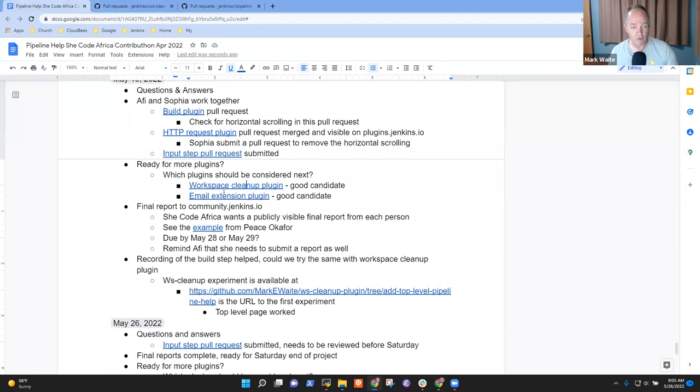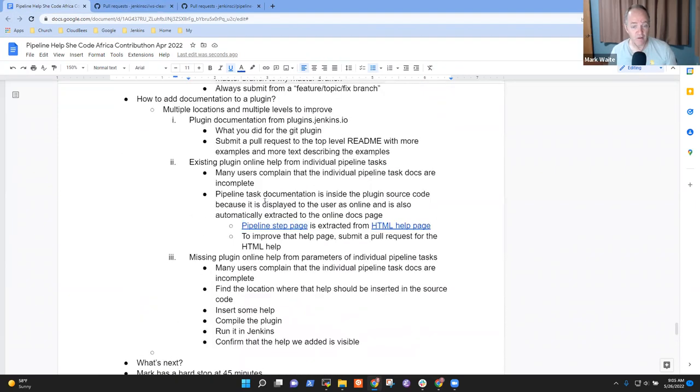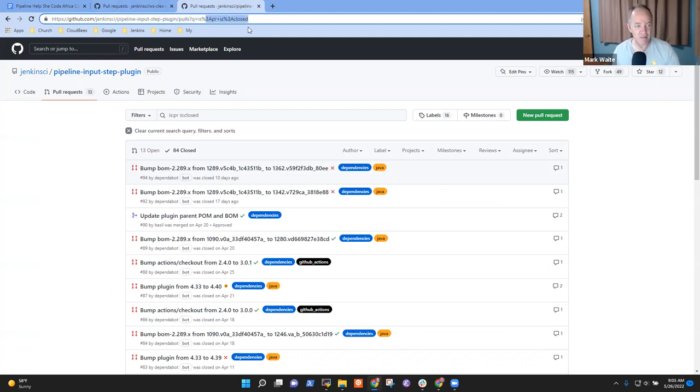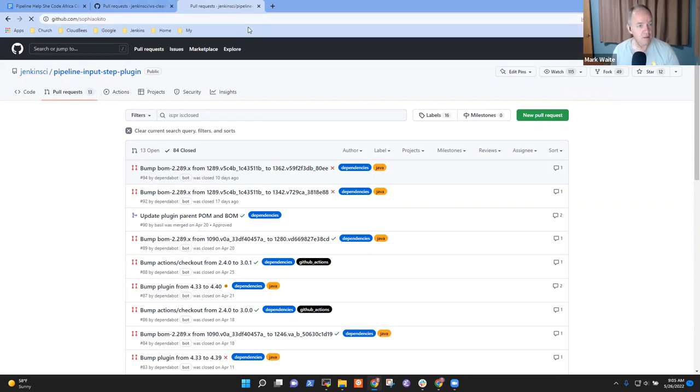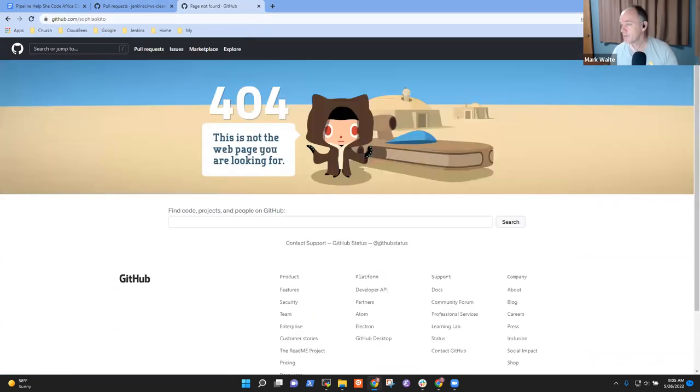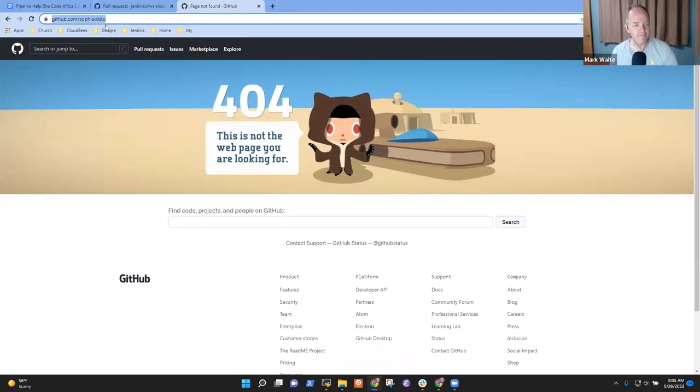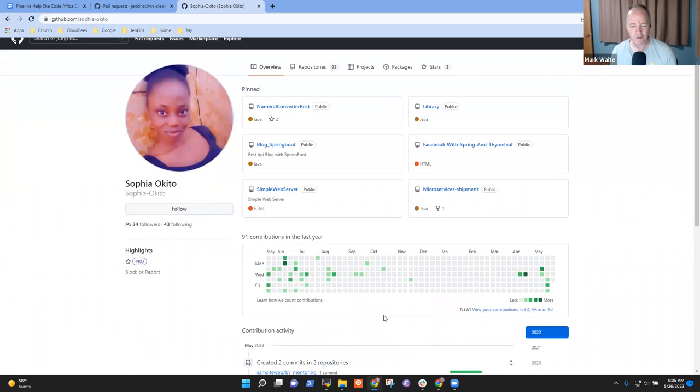We can also just look in your GitHub history and find it there just as easily. If I remember, it's Sophia Okito with the hyphen. Yes. Oh, perfect. Okay, great. All right. So all we need to do is look in your history.